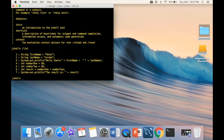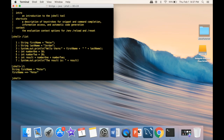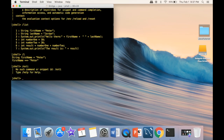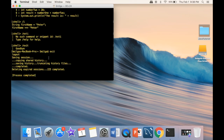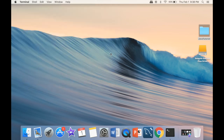If you type 'list', it gives you the list of your last commands. So if I type '1', it shows 'String firstName = "Peter"'. If I want to exit, I type 'exit', and JShell says goodbye. Then we can exit the terminal as well. So that's it for the JDK — next, let's go ahead and download IntelliJ.